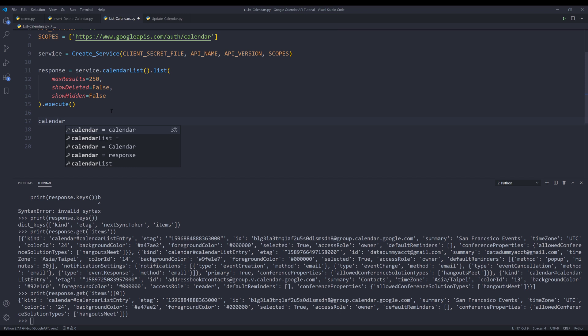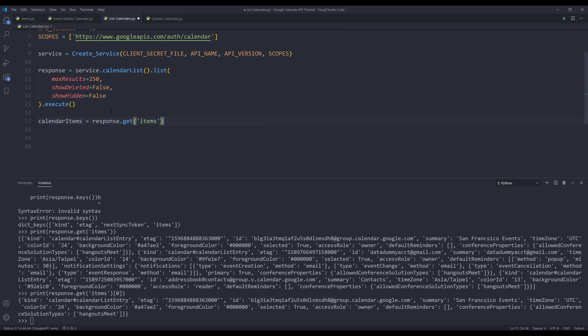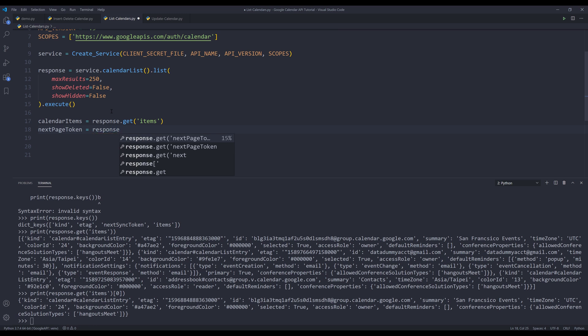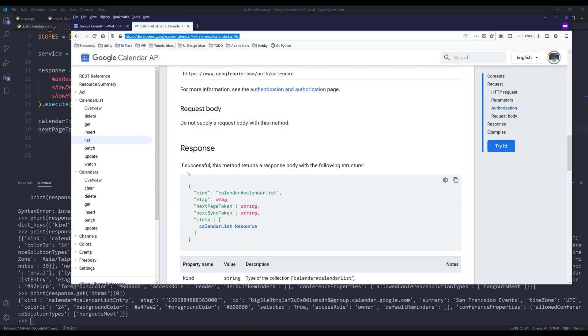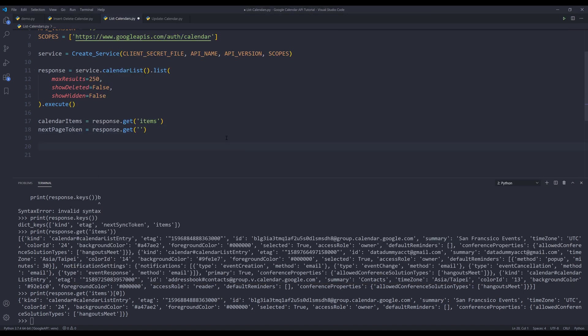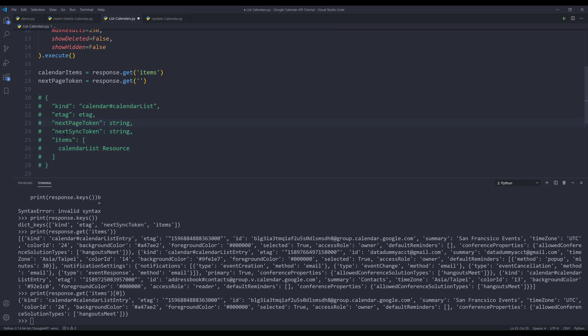And here, I'll create an object called calendar items. And from the response object, I'll insert the get method. And I'll grab the items. And I'll create another variable called next page token. So when there are additional pages of records need to be retrieved, the API output will give you a next page token. So here, I'm going to insert the response object.get, and we go back to the documentation. So if I scroll down, here's a sample of the response object. And let me just print the content, let me comment out. And the key is going to be the next page token. I'm going to insert the key name.